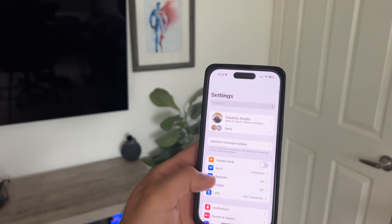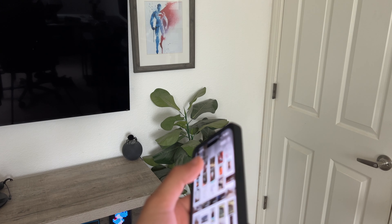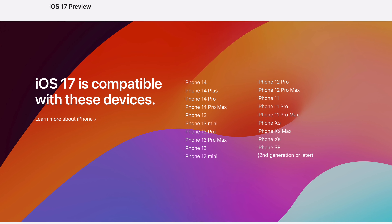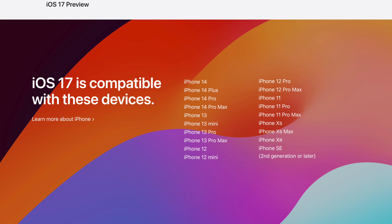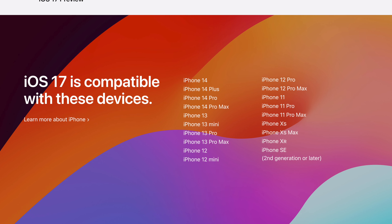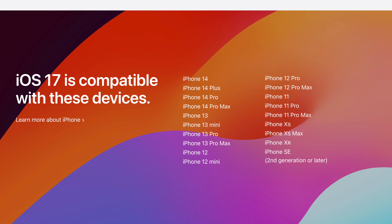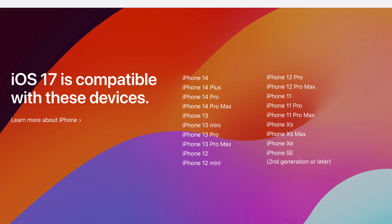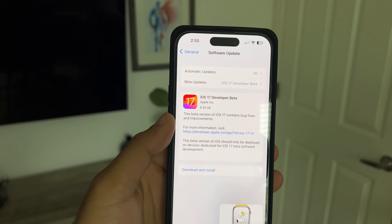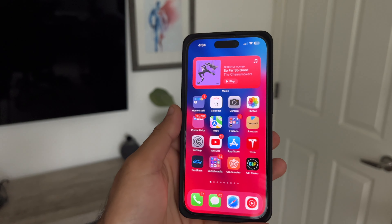iOS 17 is now available for developers, and right here we have an iPhone 14 Pro on the developer beta profile. In today's video, let's take a look at what's new for iOS 17. The supported devices start from the SE 2nd generation or newer, as well as the iPhone XR. The iPhone X and iPhone 8 are no longer compatible. The developer beta came out to 6.34 gigabytes — definitely a large, massive update.